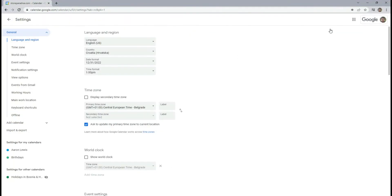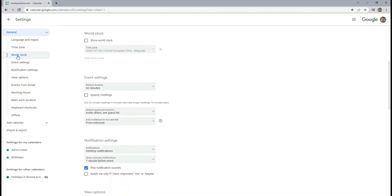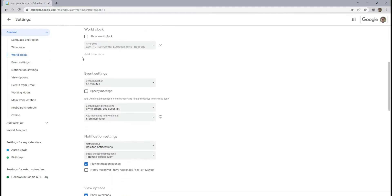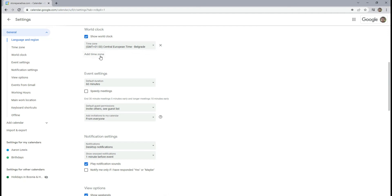Now select the world clock from the left sidebar. Check the box next to Show World Clock, and add as many time zones as you like.